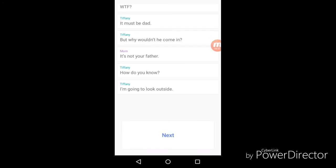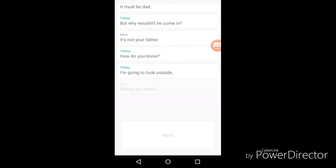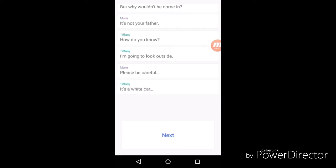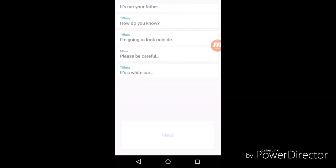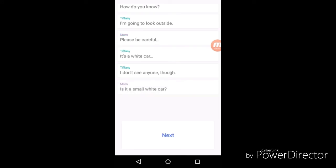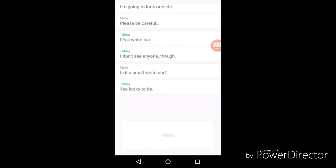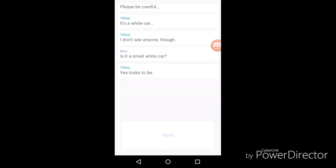I would never. I would go away. "Please be careful." "It's a white car." "I don't see anyone though." "Is it a small white car?" "Yeah it looks to be." "Tiffany, listen to me, go back to your room." "I want to know who is it." "Lock yourself in."